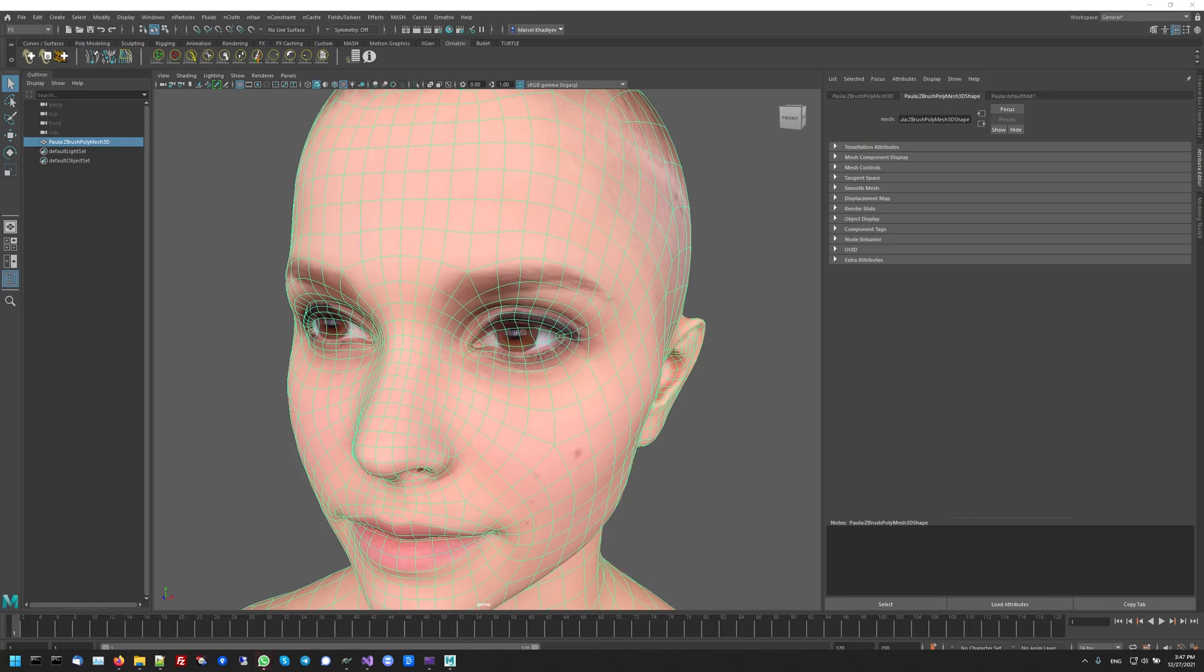Graft Grooms is a powerful new feature in Ornatrix version 4 for Maya that allows you to create hairs very quickly using a pre-designed set of presets.